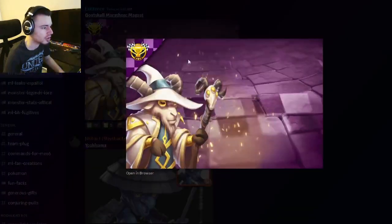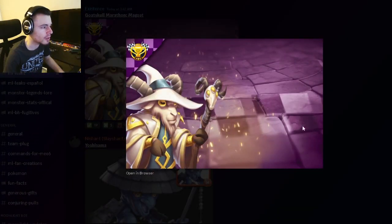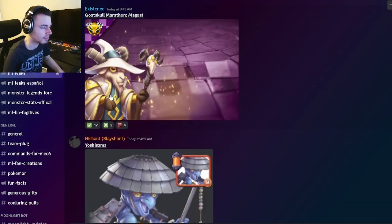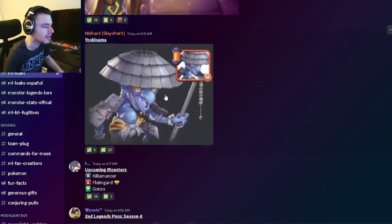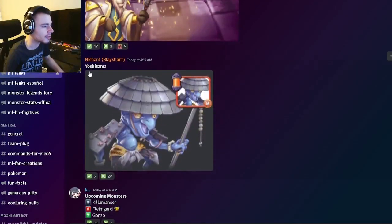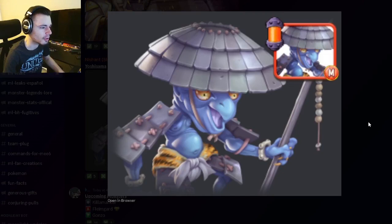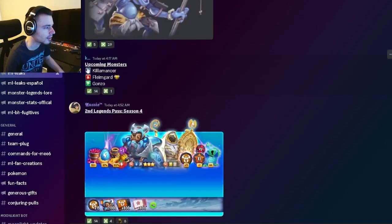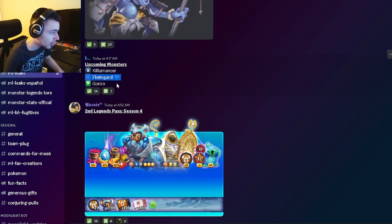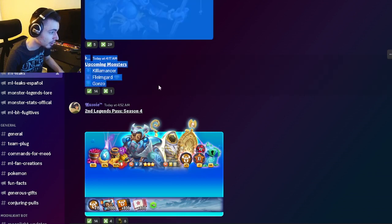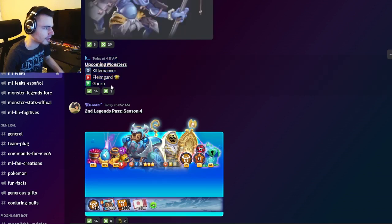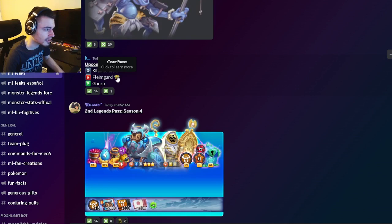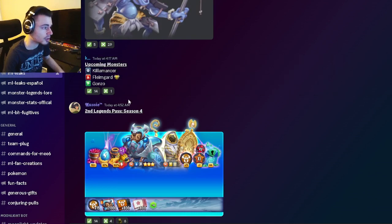We have an image for the Goat School Marathon with Maggot right there - he looks pretty cool. We also have an image for Yoshisama, which is another new monster. Then we have some upcoming monsters: Kilomancer, Flemingard, and Gonzo. They all sound interesting. Apparently Flemingard is going to be inside of a race, so definitely try to get him.